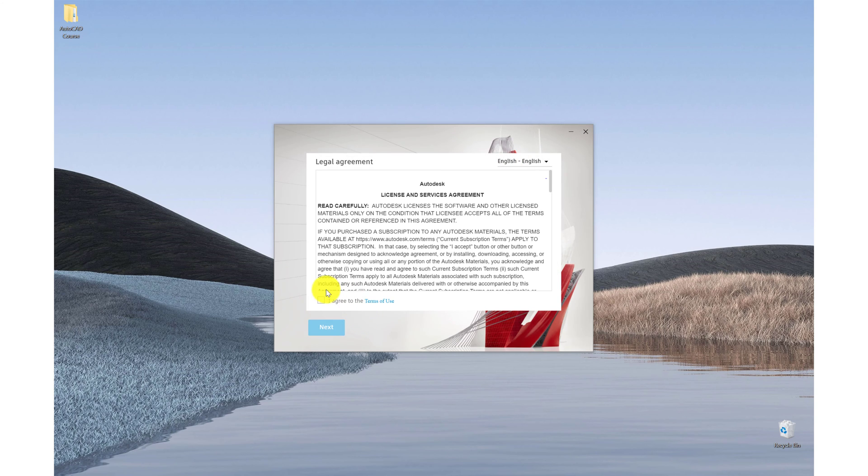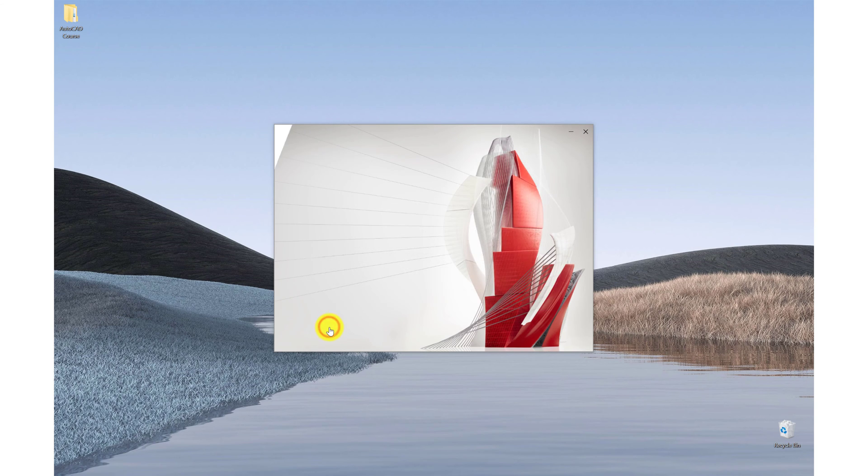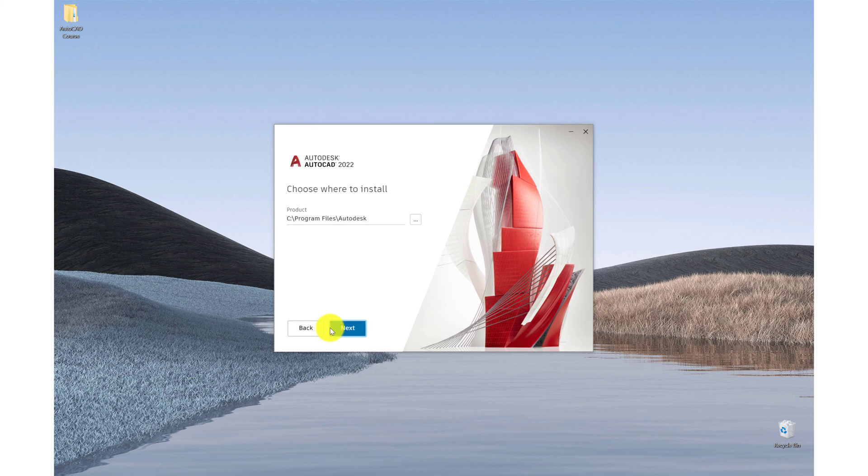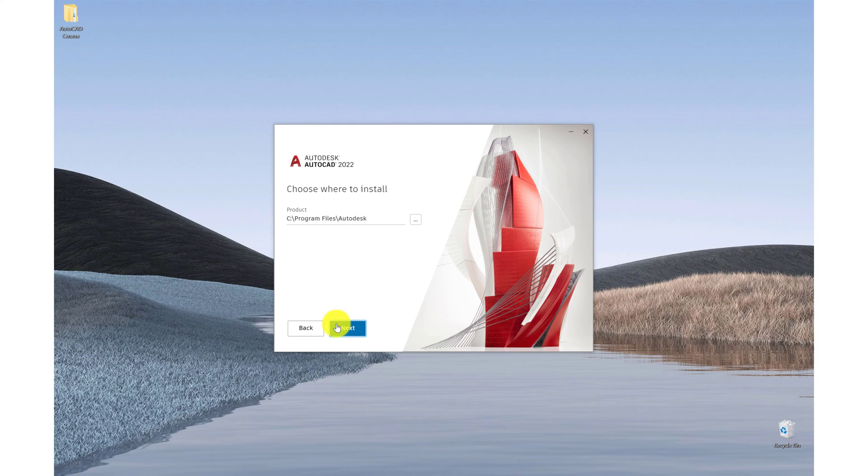So we must agree to the terms and conditions set out by Autodesk. We'll choose where we want to install the software, and typically Program Files Autodesk is where we want it to end up. Click next.